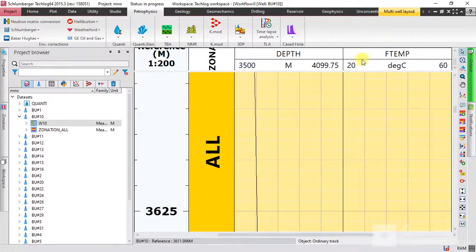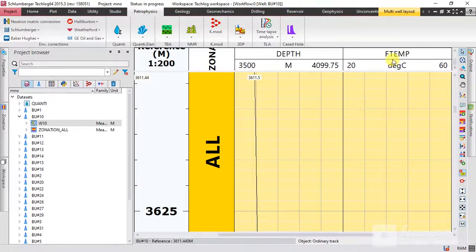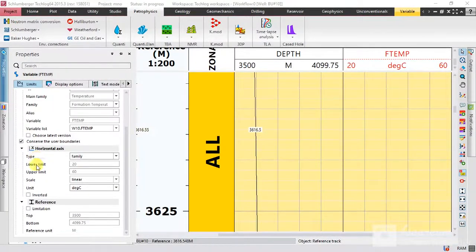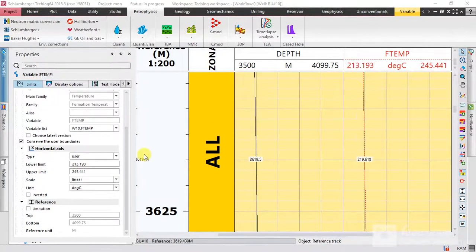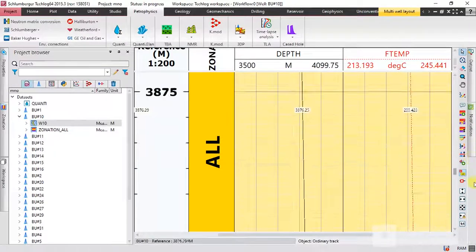After pressing Run, the curve window opens. The lower and upper limits may not be correct — for example, at depth 3622 the temperature should be higher than 60. To edit the curve, select it, go to Properties, and the type is User. Adjust the upper and lower limits accordingly. As you can see, the curve is increasing as we go deeper down the well.